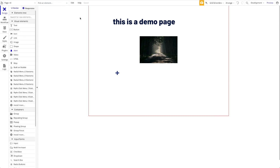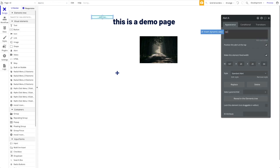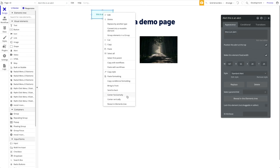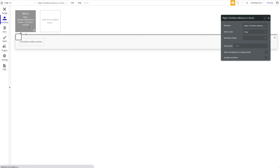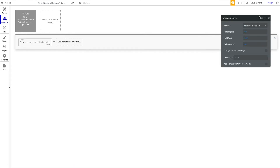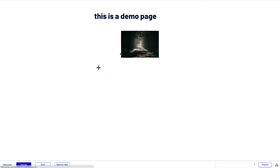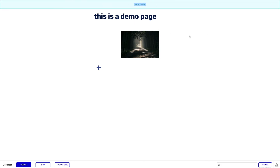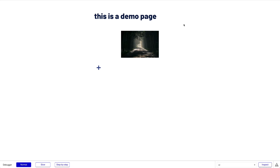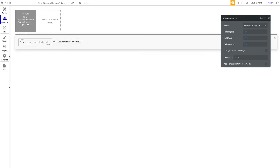Let's add an Alert element to the page and position it at the top. Now, when button one is pressed, we show that alert. Let's preview it. I'll right-click and click 'Show Alert' — the alert is displayed. I'll click the second button and nothing happens. So it automatically identifies which button is pressed and you can build any kind of functionality you want based on these events.